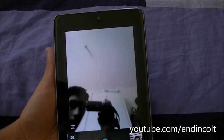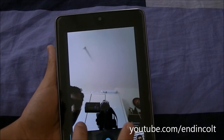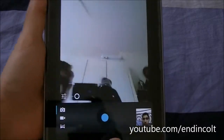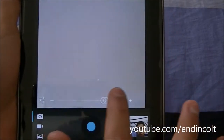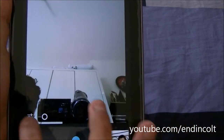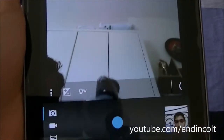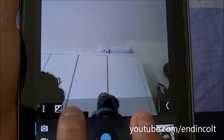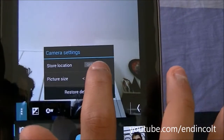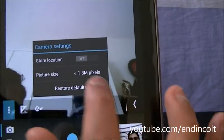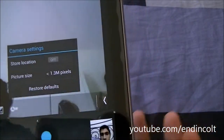The camera options are pretty limited. Basically what you get is your zoom toggle. You also get a settings panel down here which gives you only a few settings — it gives you the menu which allows you to change your store location and the picture size.